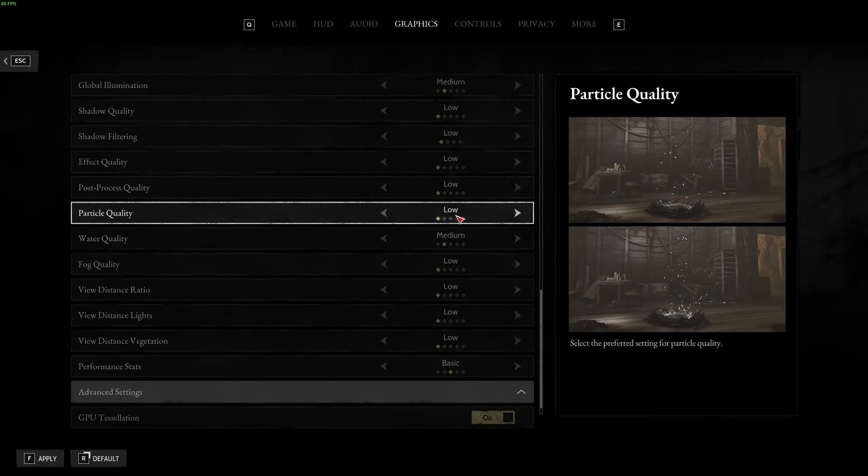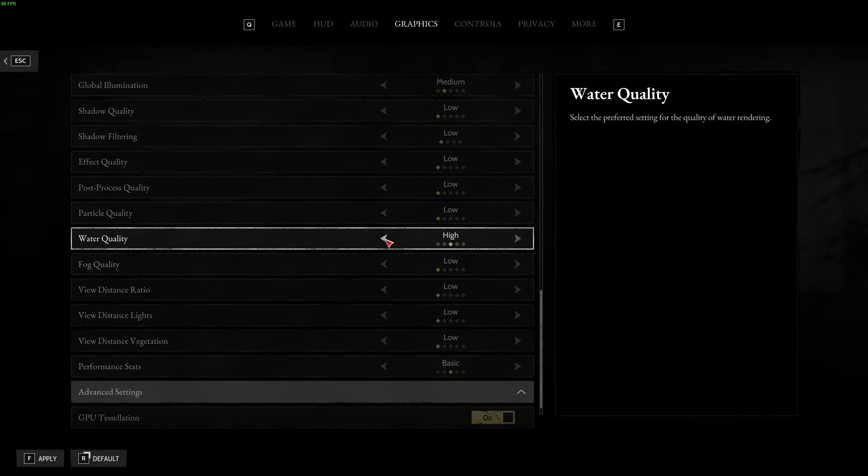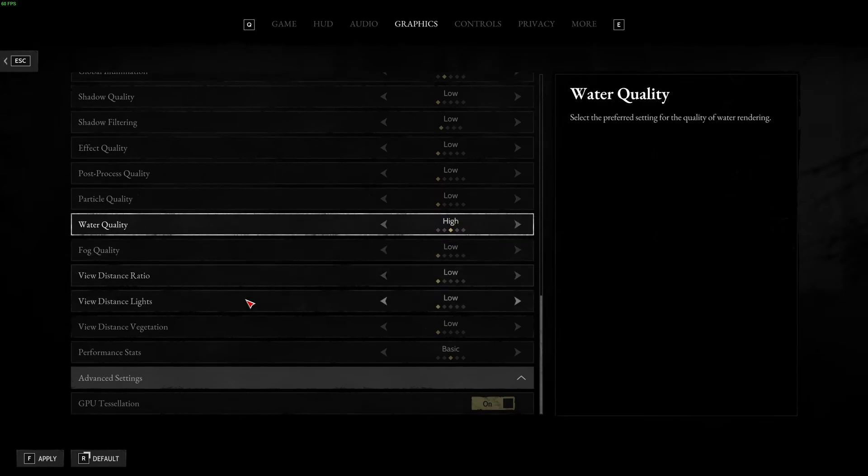Particle quality, low also. Water quality, you can run medium or high. Not a huge difference in your FPS. And you will remove some noise in your water quality, pixels and stuff like that if you're playing at low. So, you can definitely run higher, no problem.